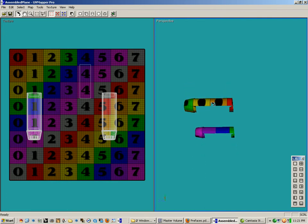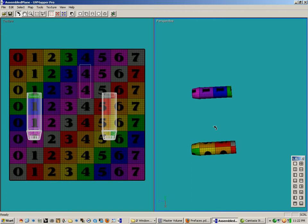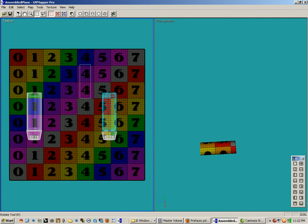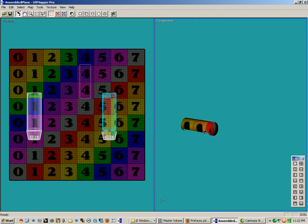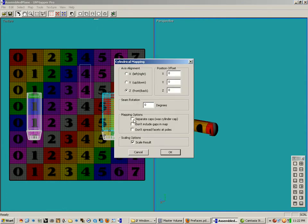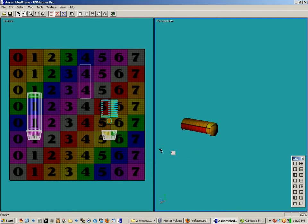Now I'm going to go back to the rectangular marquee tool and try to select the main cylinder that forms the engine. I think I got it. We're going to do a straight cylinder mapping on this — I'll go to the cylinder mapping button and click on it. We want separate caps, mapped from front to back, and again we're going to click on the scale results key. I'll click OK and there we have it.